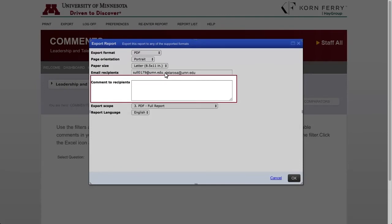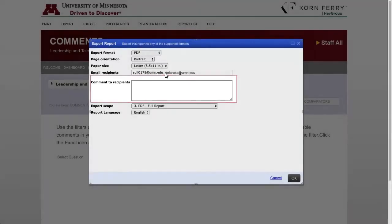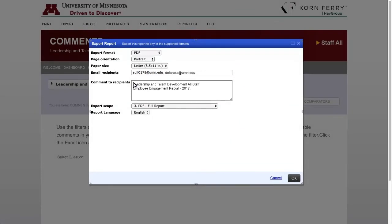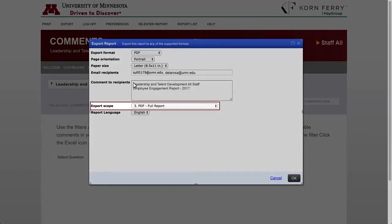Once you select the export format, the next field you may want to edit is Email Recipient. That defaults to you, but you can change it or add more people — you just need to separate email addresses with a comma. I would recommend that you enter a comment if you're sending this to someone else because the email is fairly generic. Your comment can indicate the manager, the unit name, whether it's staff or faculty, etc. It's especially helpful to add comments if you're exporting a lot of data at one time.